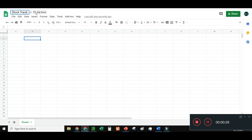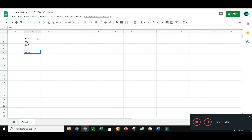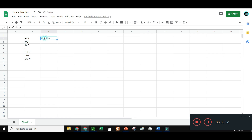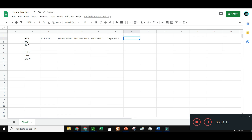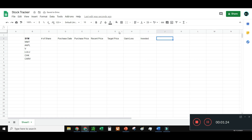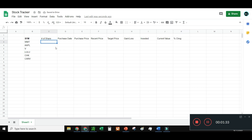I'm going to call this a stock tracker. First, I'll create a table with the headers: Symbol — I'll add some stocks I'm trading, these aren't ones I'm actually trading, just ones we'll throw in: Walmart, Apple, Visa, Lulu, CHK, and a couple more. Then: Number of Shares, Purchase Date, Purchase Price, Recent Price, Target Price — which is what I want to sell at — meaning it'll show a gain or a loss — and then Current Value and Percent Change.